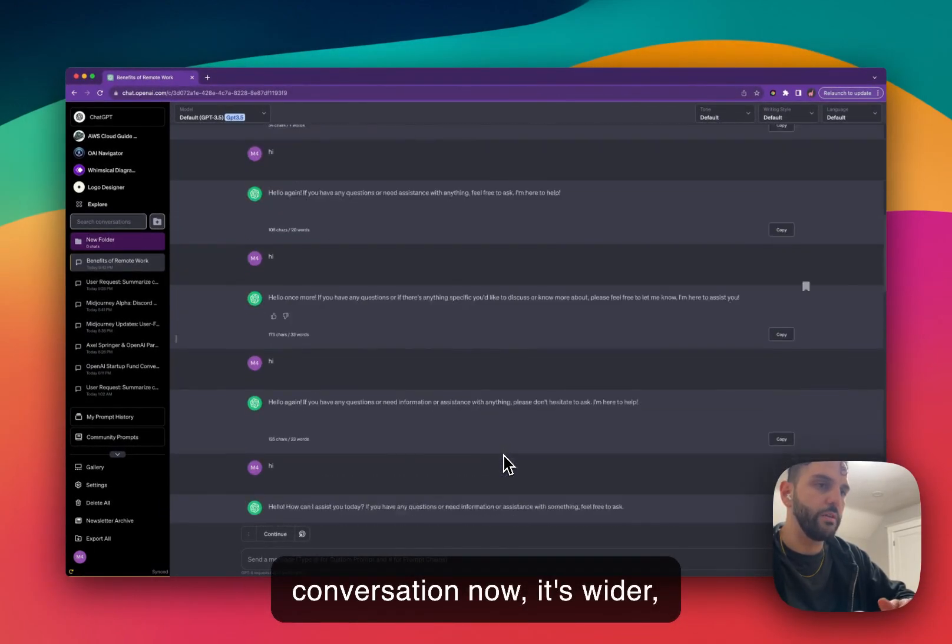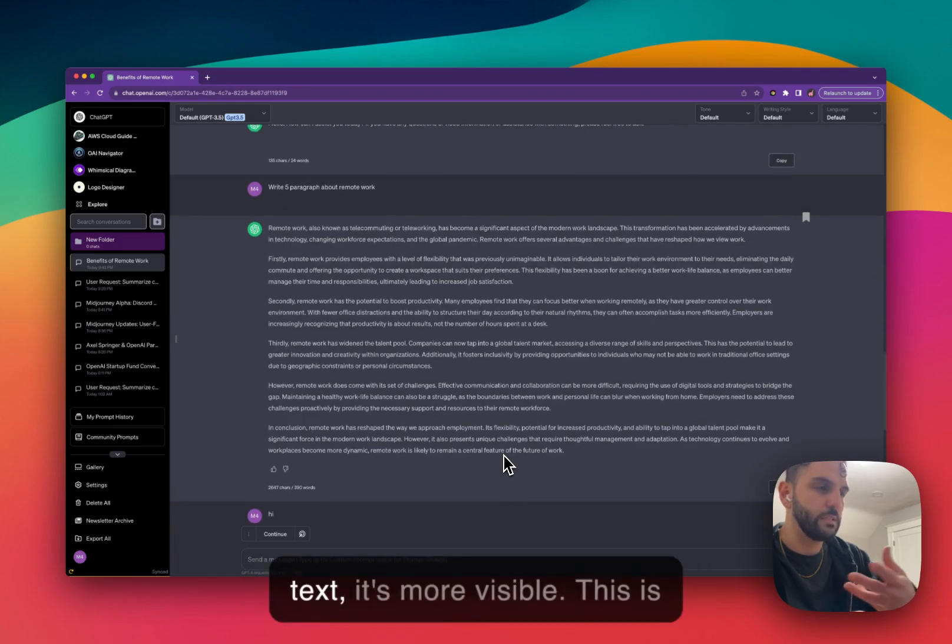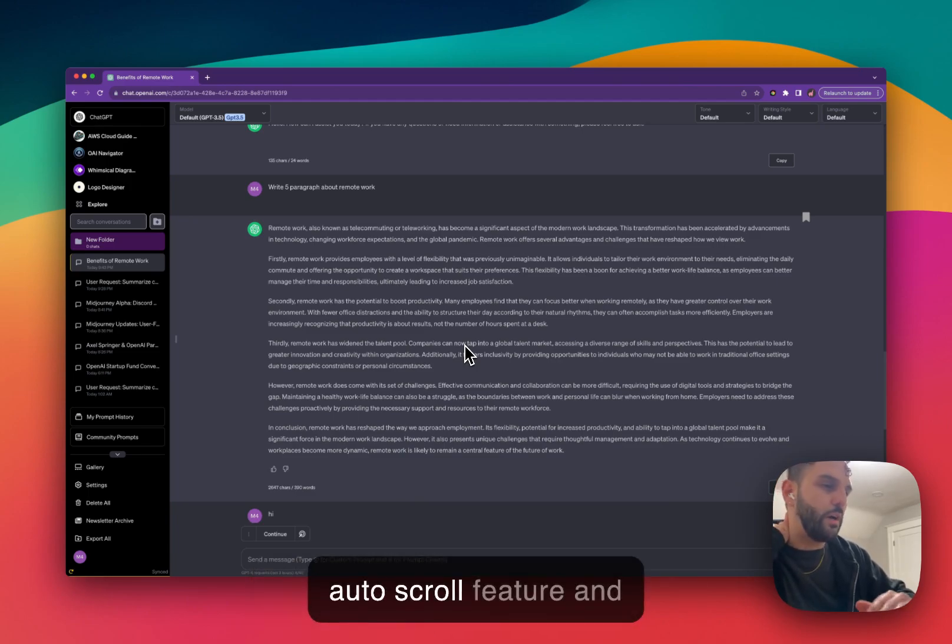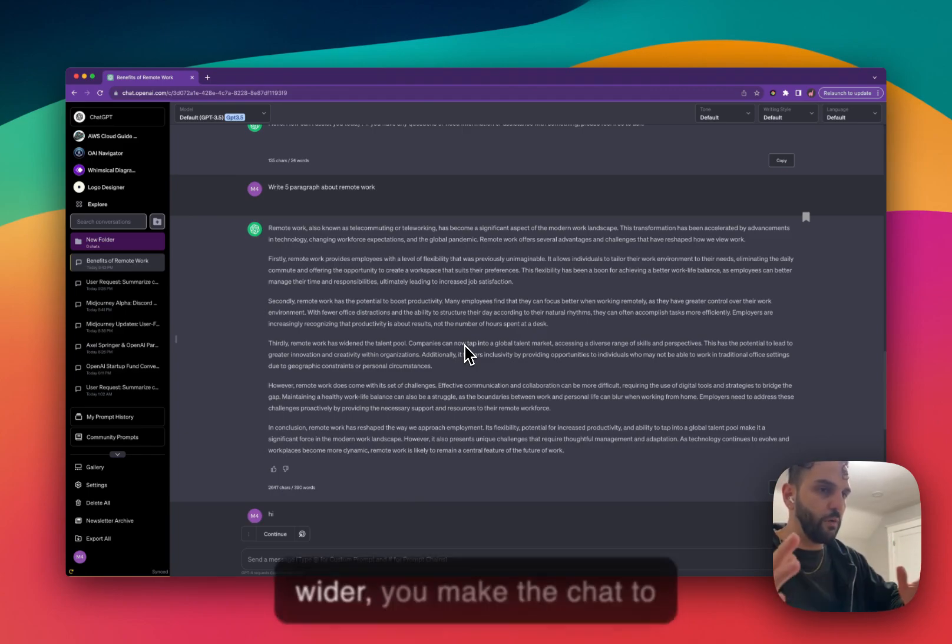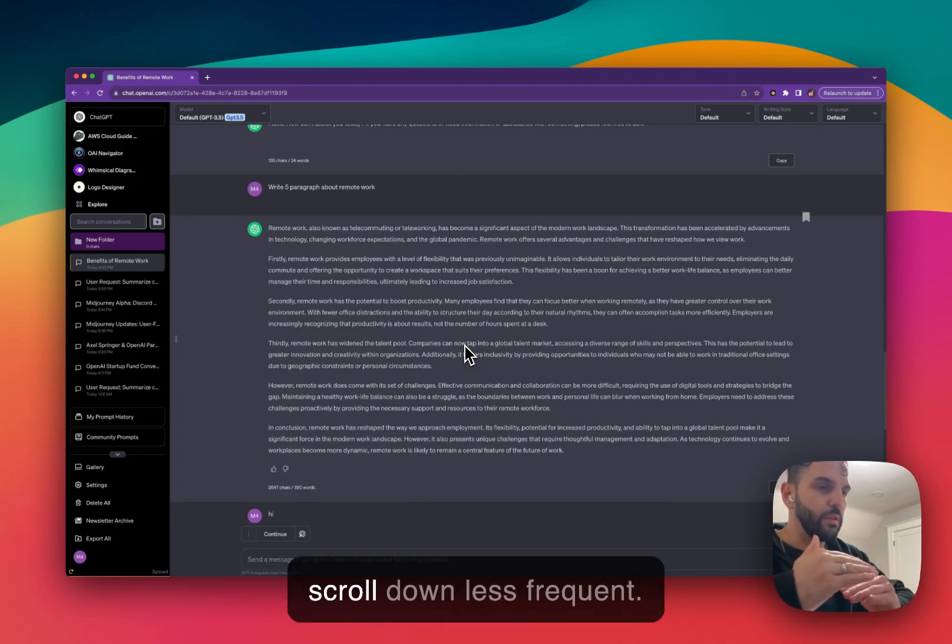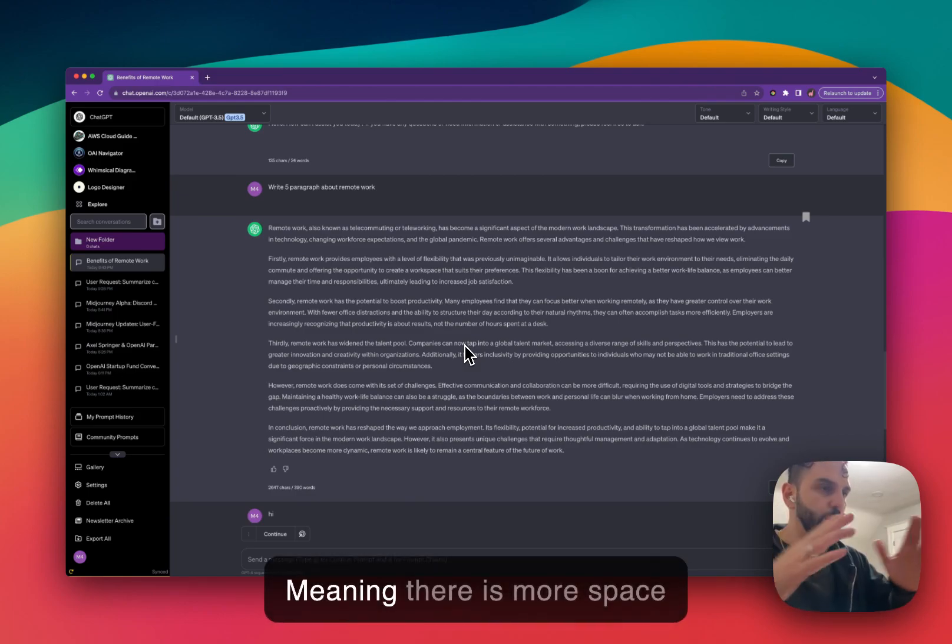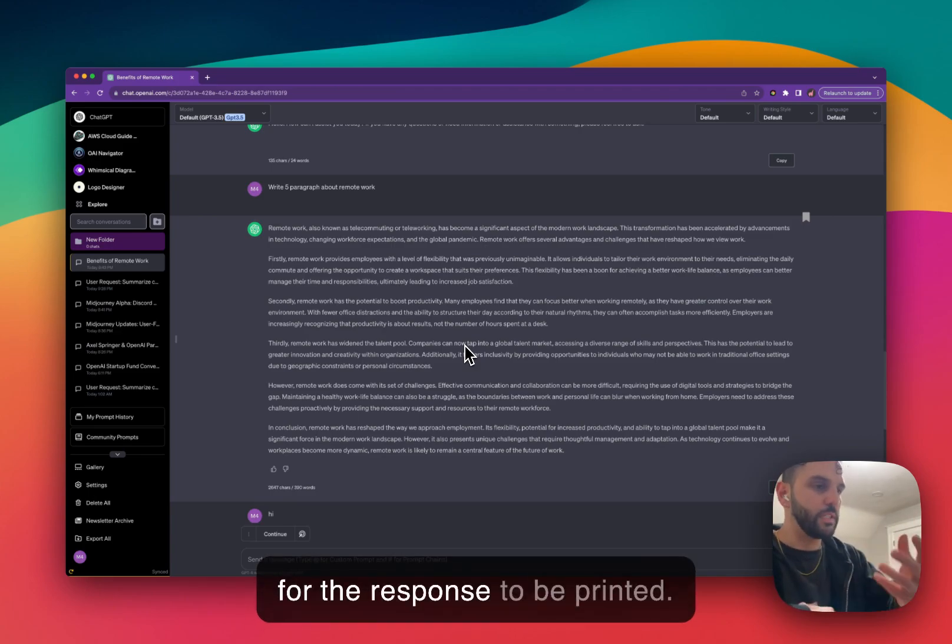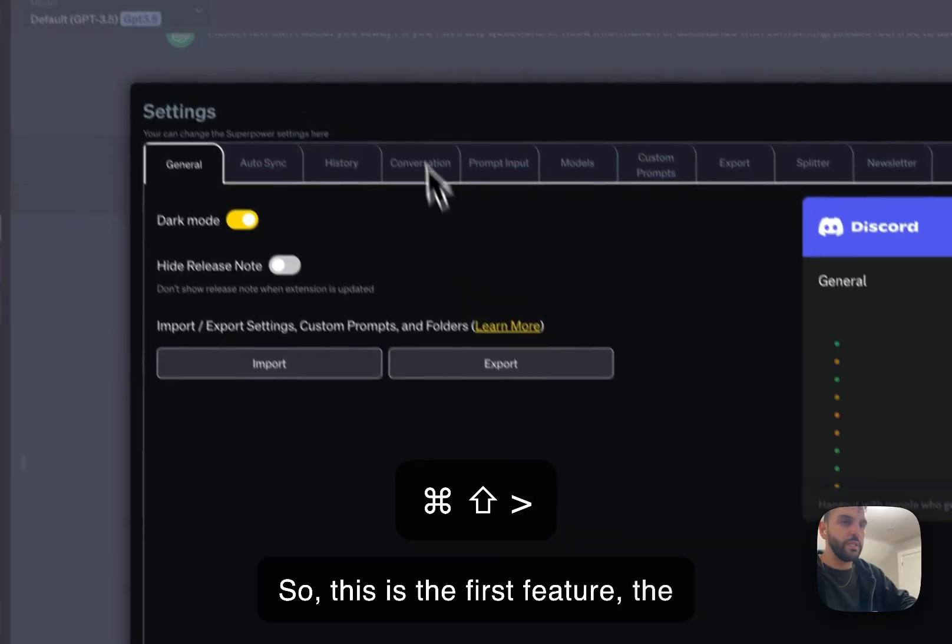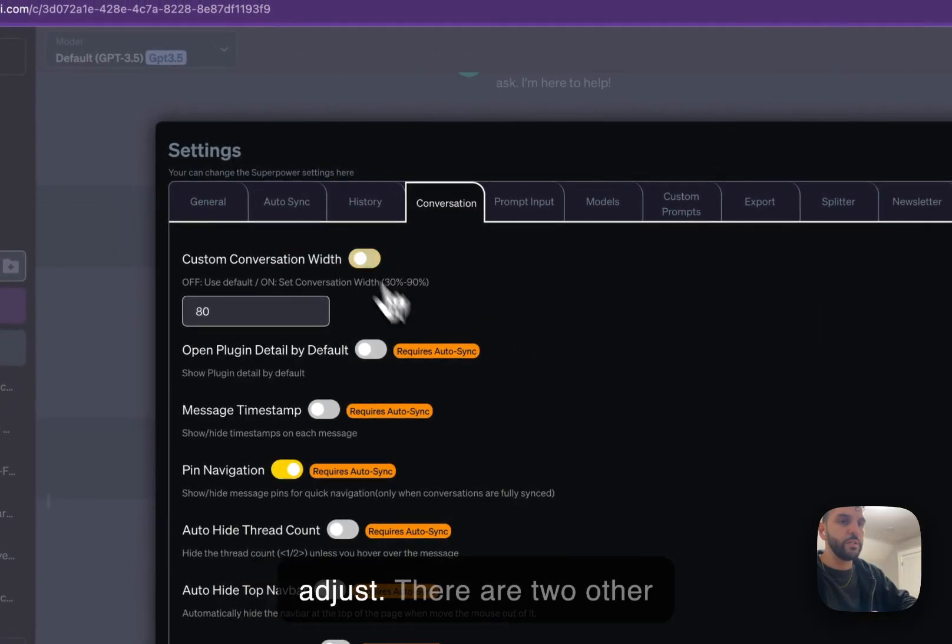You can see when there is more text, it's more visible. This is also helpful if you don't like the auto scroll feature. By making your conversation wider, you make the chat scroll down less frequently, meaning there is more space for the response to be printed on. So this is the first feature, the conversation width that you can adjust.